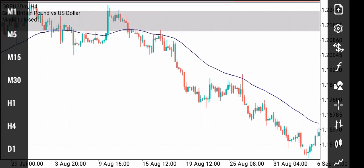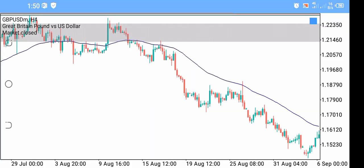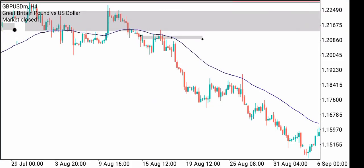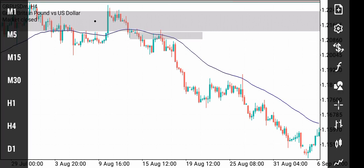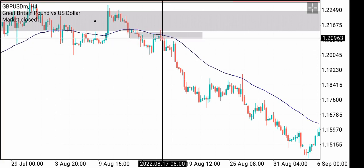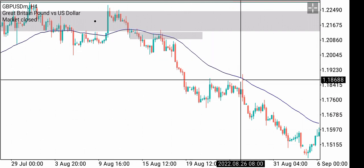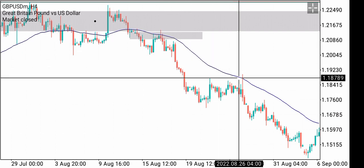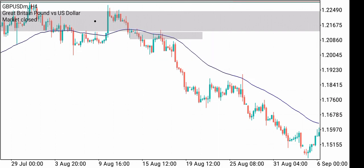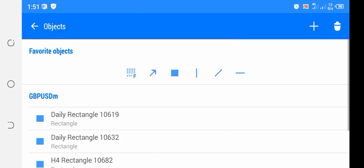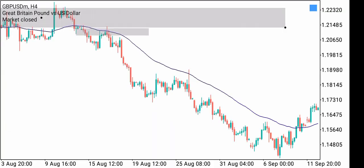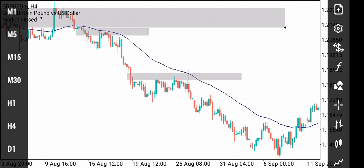You trade it when price crosses and then touches the moving average. This way you can take your trade and hold it, waiting for price to come back to the moving average — that's where you can exit your trade. As you can see, whenever price touched it, it really gave us a good resistance level.